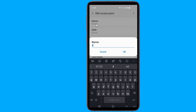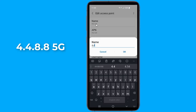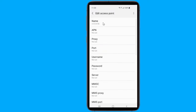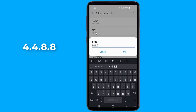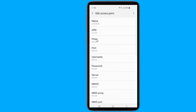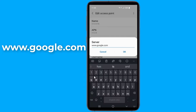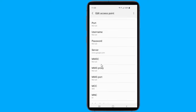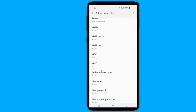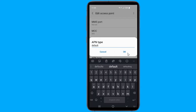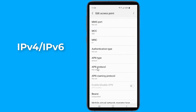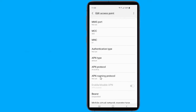Here are the settings you'll need to enter for the new APN. On name, type 4.4.8.5g. On APN, type 4.4.8.8. On server, type www.google.com. APN type: default. APN protocol: select IPv4, IPv6. On bearer, you need to select all.